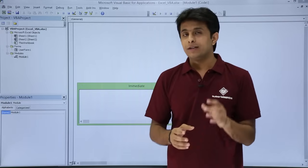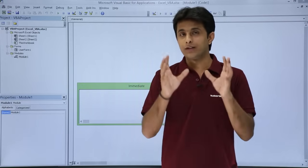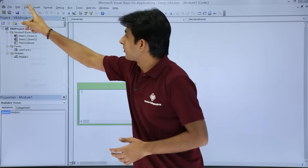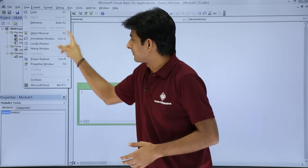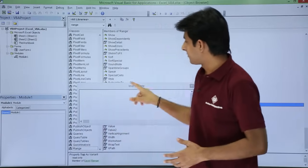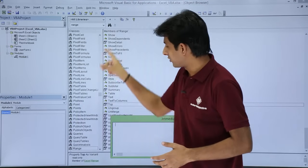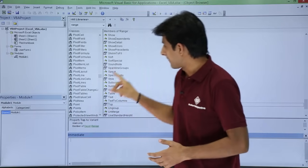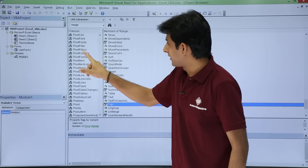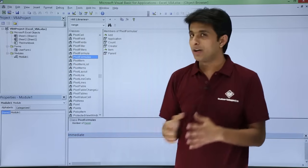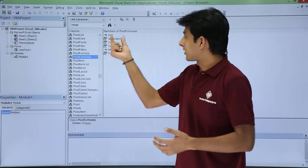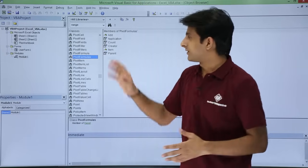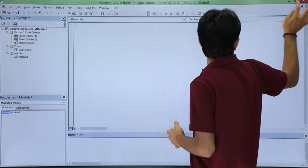The last part is something known as the Object Browser. If you want to learn about project properties and their methods, go to the View menu bar and click on Object Browser. You can see all the objects present there along with their classes and what methods you can work with — such as Add, Count, Create, Item, and so on. You can explore different methods using the Object Browser.